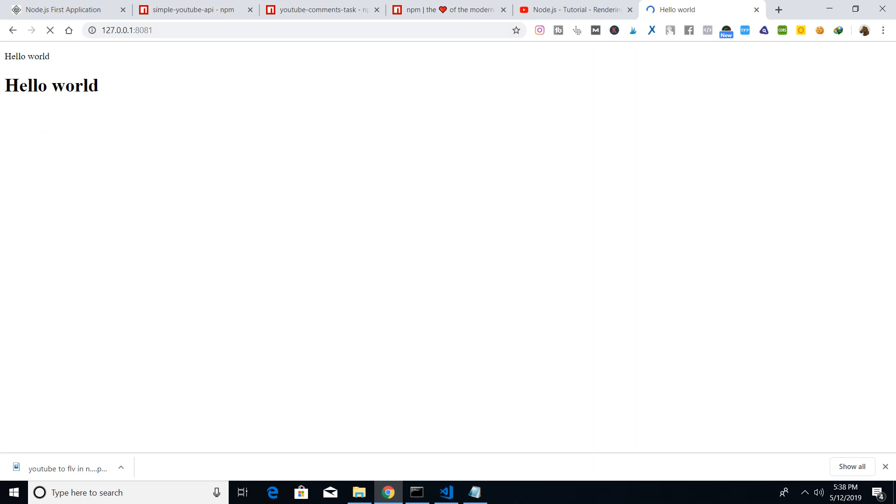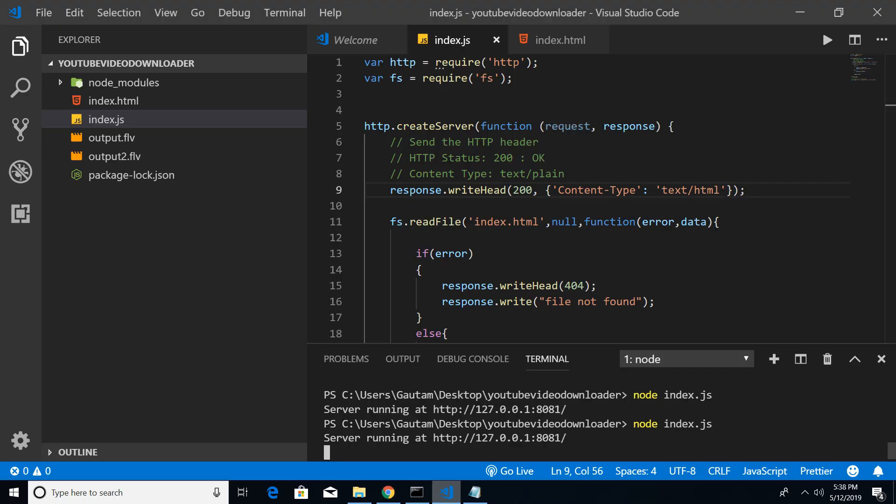You will see that it is parsing the HTML successfully because we have changed the headers from text/plain to text/html. You can see this is the paragraph and this is the heading that we have defined in the index.html file. So this is all guys. If I make any kind of mistake here, like index...